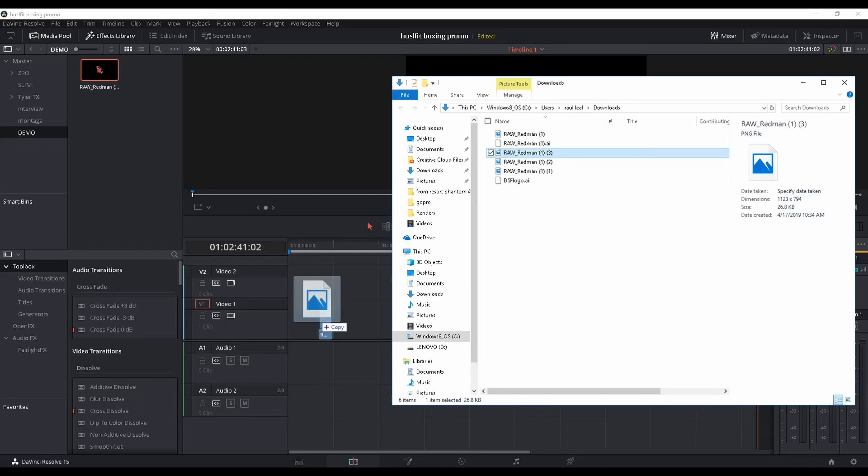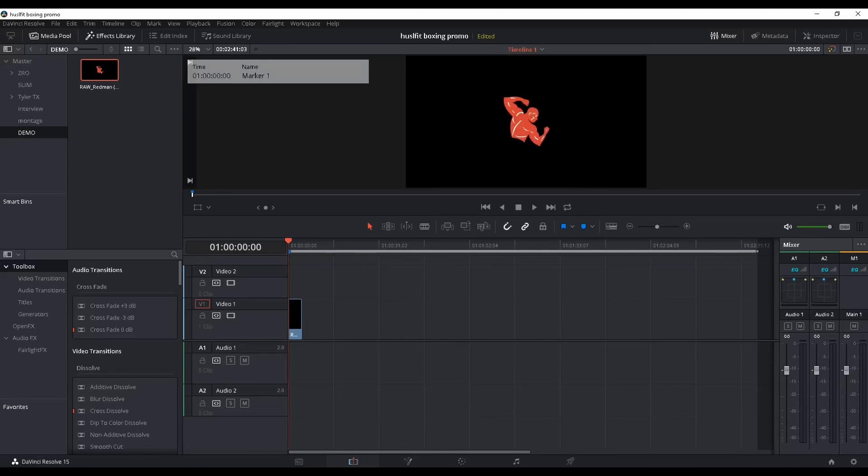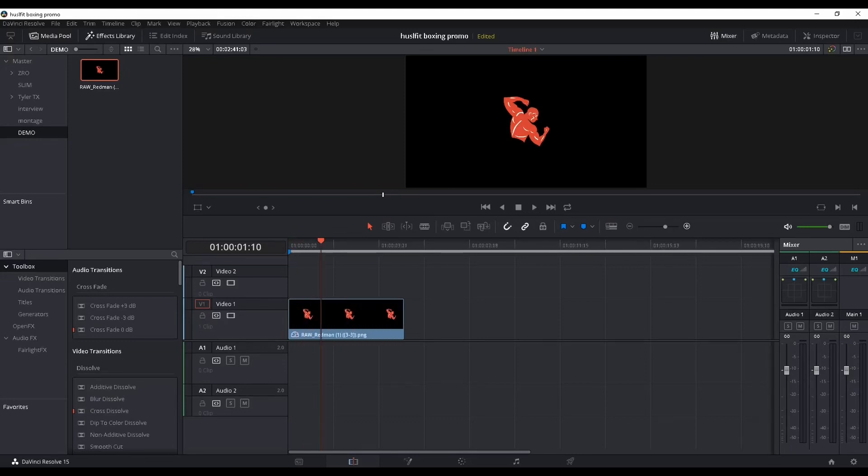Boom, bada bing bada boom, there you go! Then you can manipulate it in several different ways. Go to the top right where it says 'Inspector' - looks like a bunch of little tools - click that.